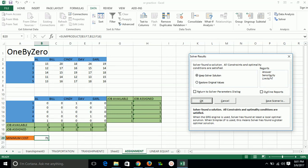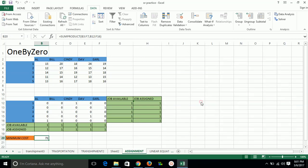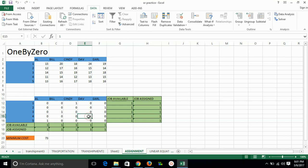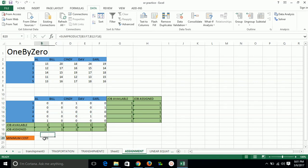So by solving, we are getting a minimum cost of 73. Job 5 is assigned to L1, job 3 to Bill, job 1 to Al, job 4 to Ed, and job 2 to L2. By this way, we are getting a minimum cost of 73. Thank you, hope you like this.